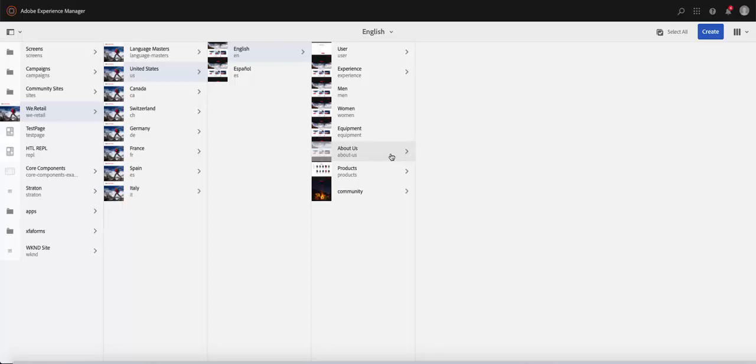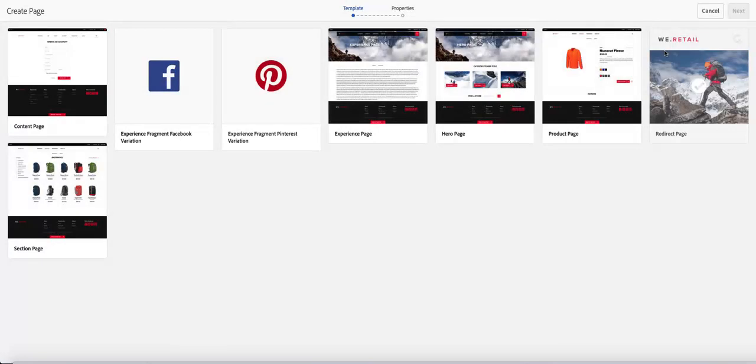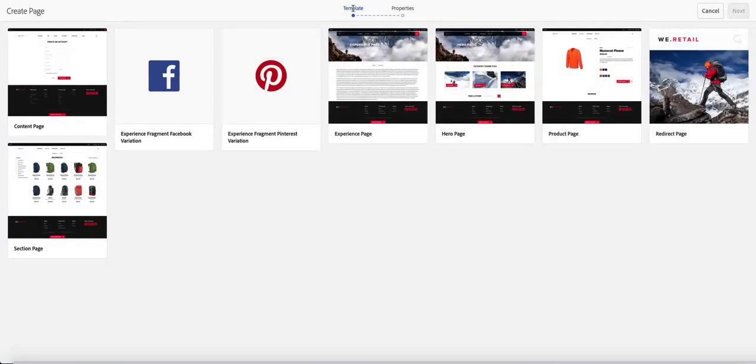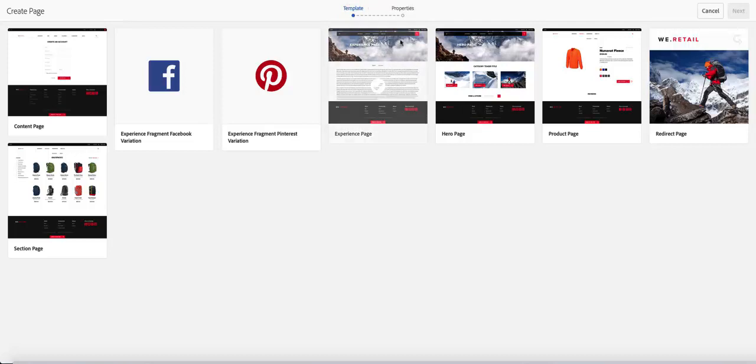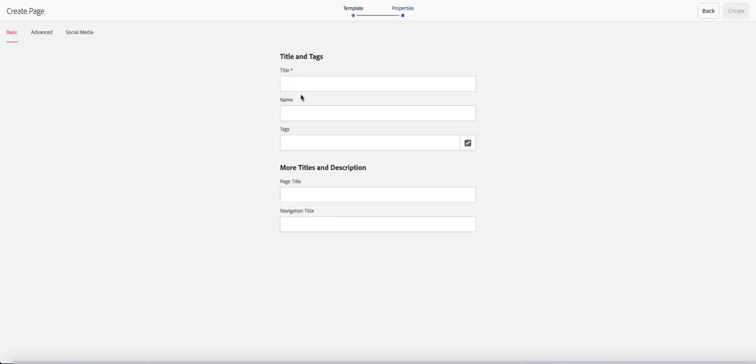Once you highlight where you're trying to create your page, you can go ahead and just hit create and that's going to give you a wizard that gives you an option to select a template and then go ahead and do the properties of that page. Let's select the template here. Say it's a content page.